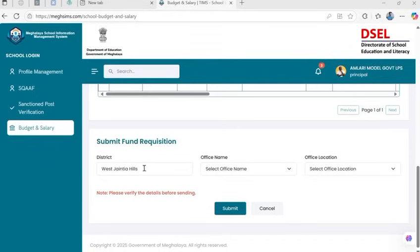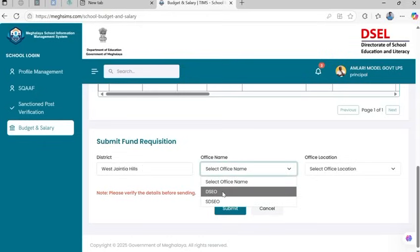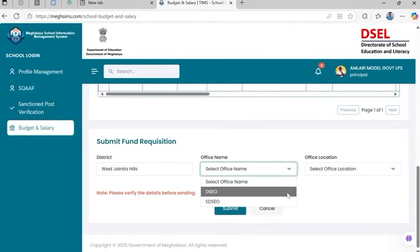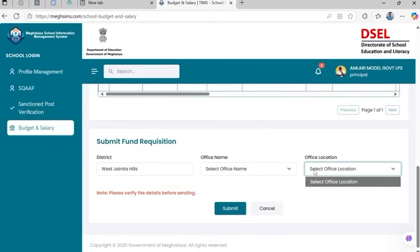Steps to submit: Confirm district — auto-filled. Choose the office name: DSEO for secondary and higher secondary schools, or SDSCO for LP and UP schools. Select the office location from the drop-down. Click Submit to forward the request.